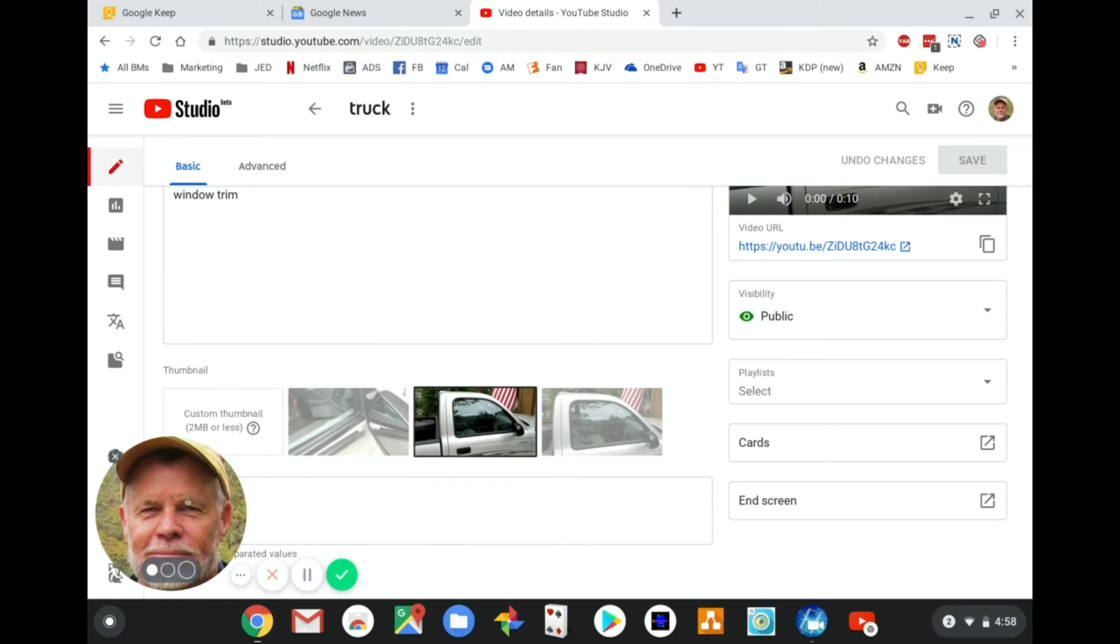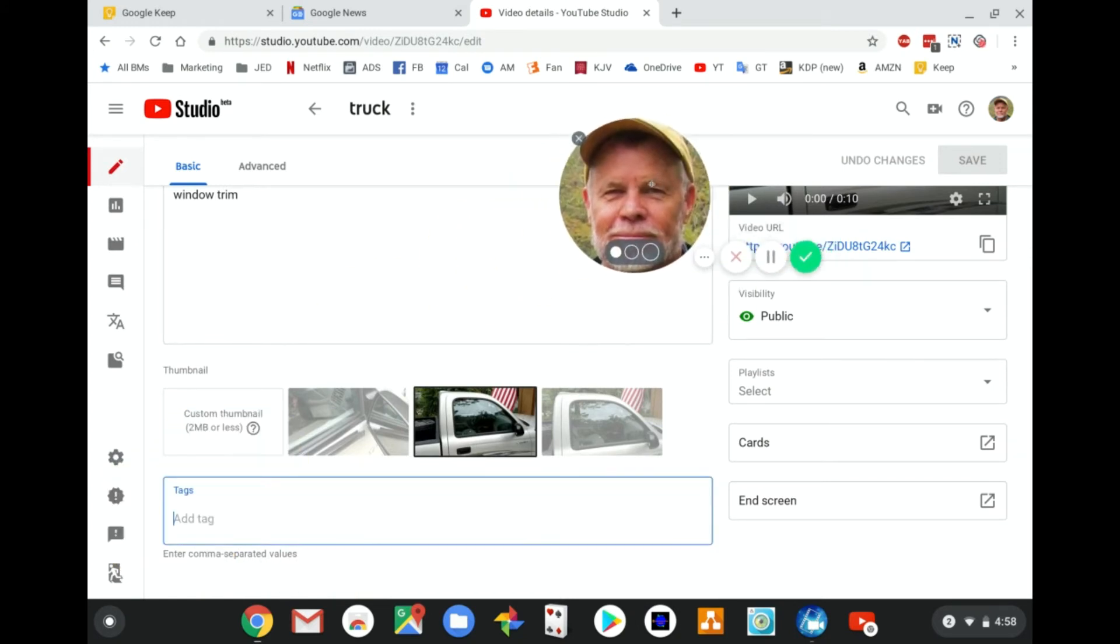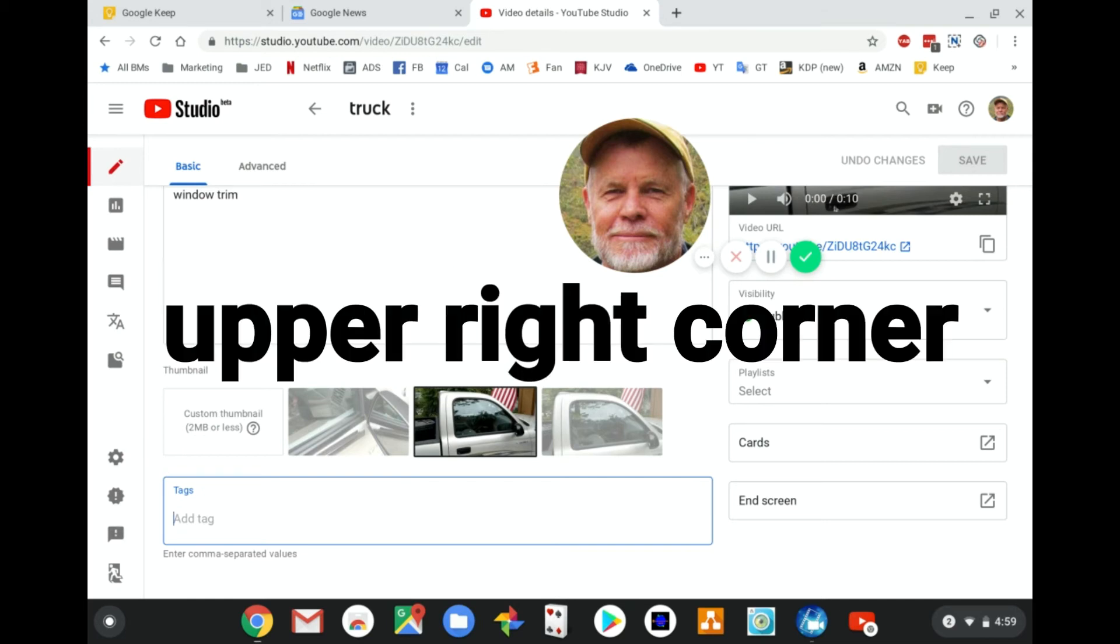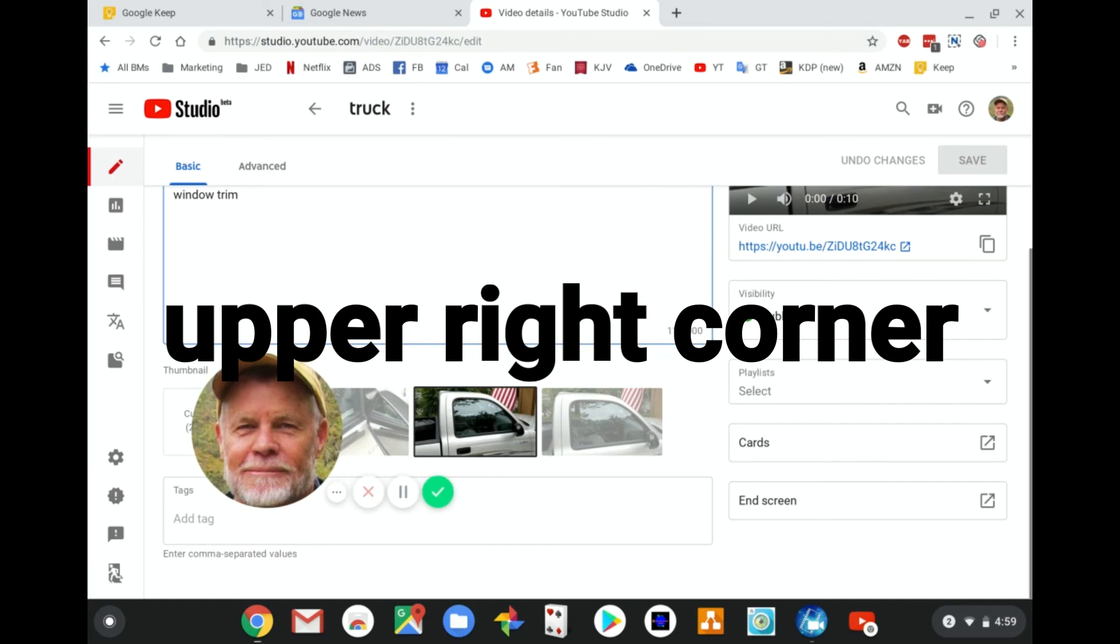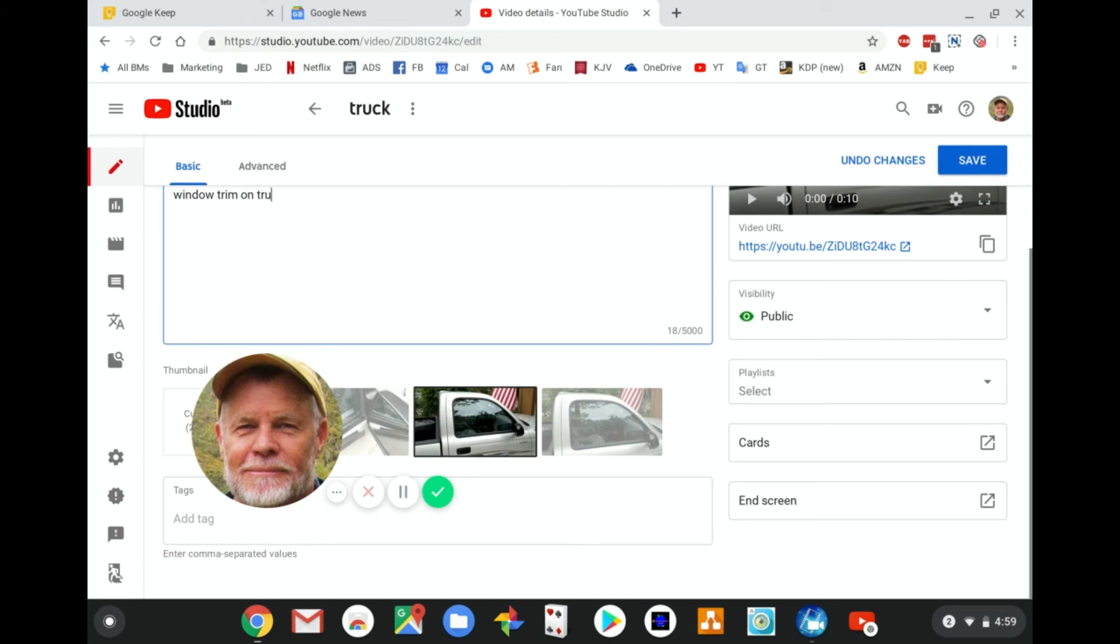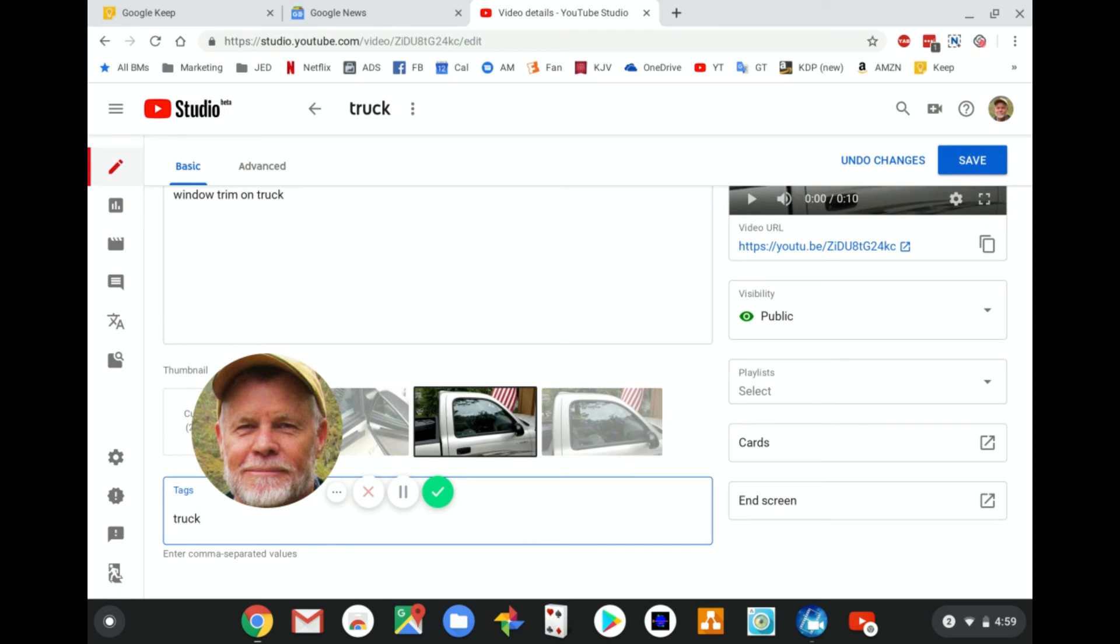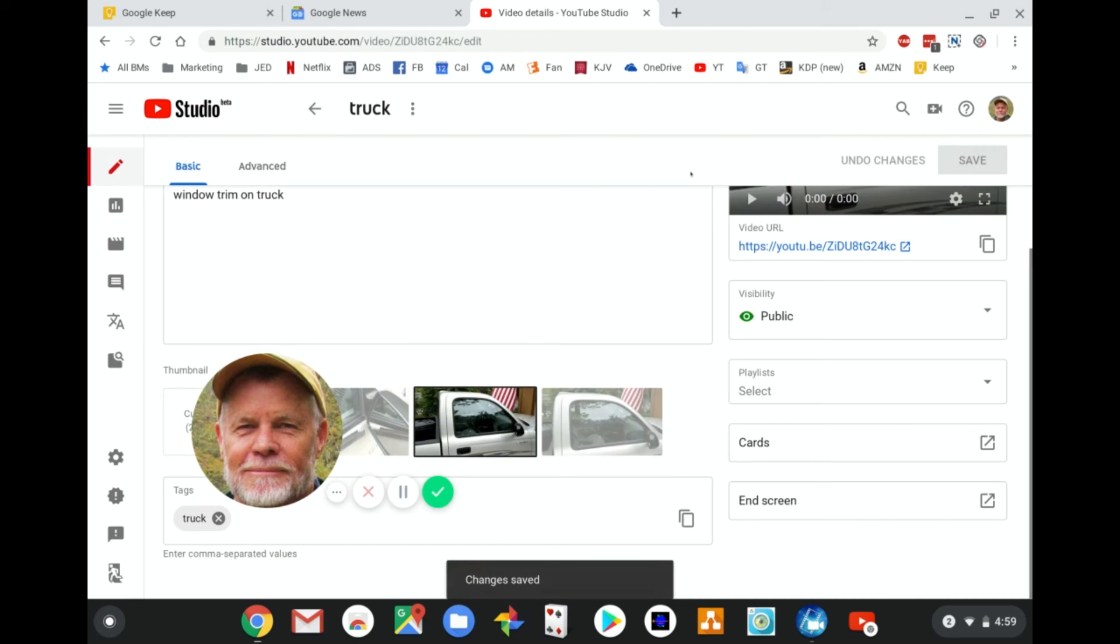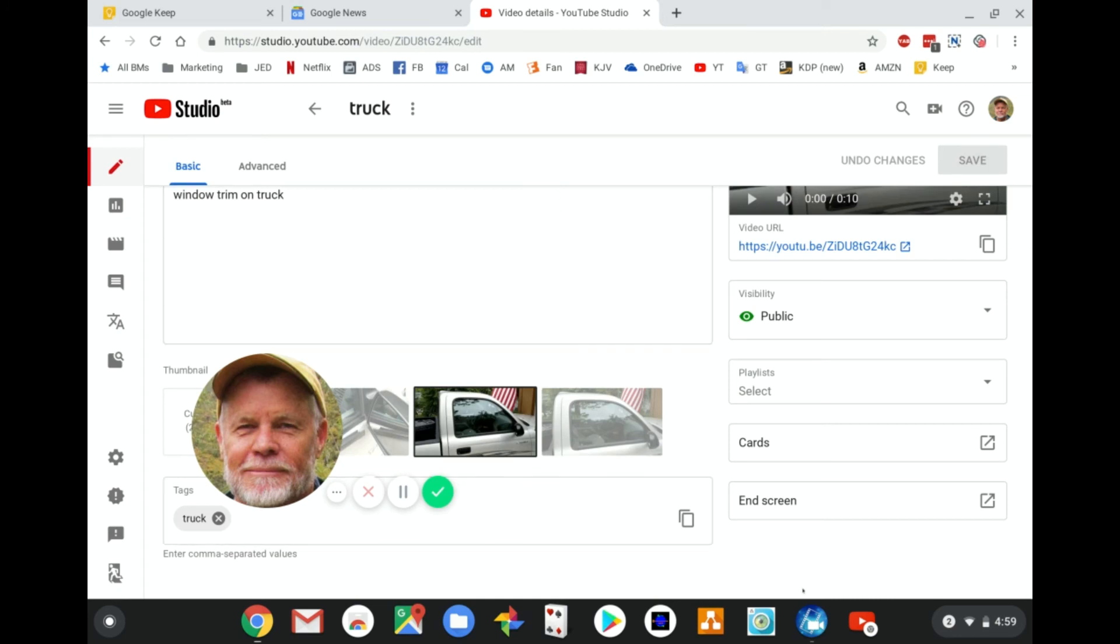From the Studio list of videos, every title gives you the editing fields for title, description, thumbnail, and down here is tags. Some people even recommend repeating the title in the description. Hit save in the upper left corner. For your changes, put your tags in here like 'truck' and 'window trim.' You can put as many tags as you can. Save and you've updated the video.